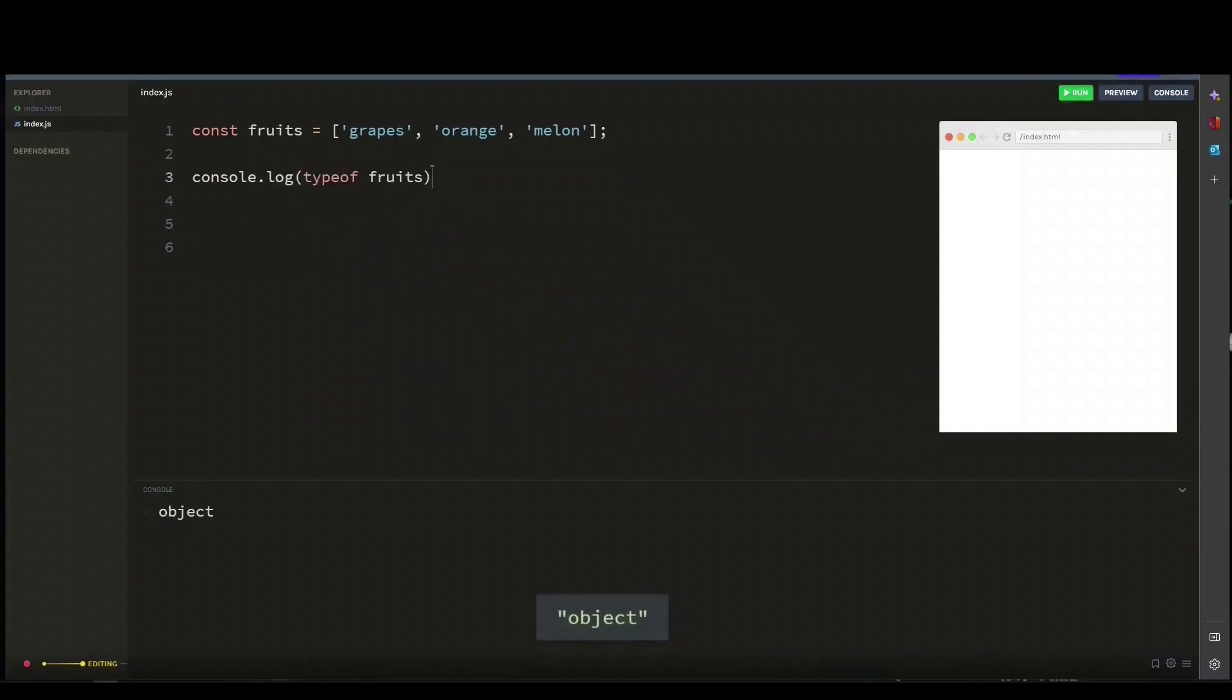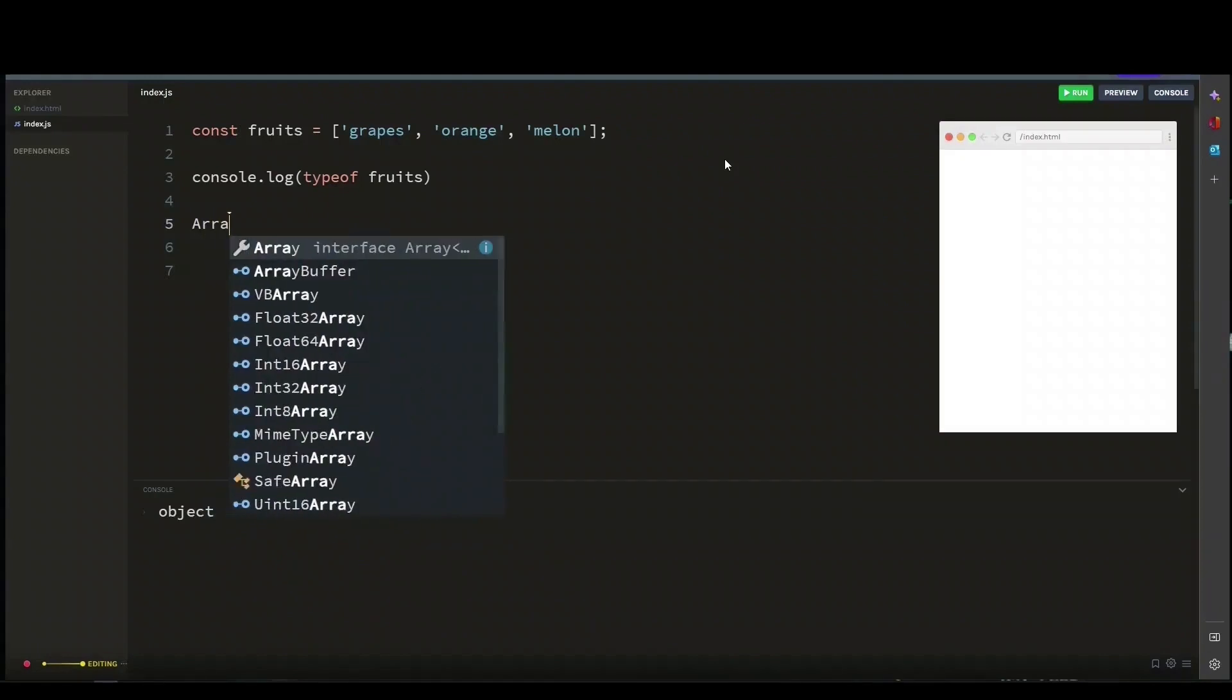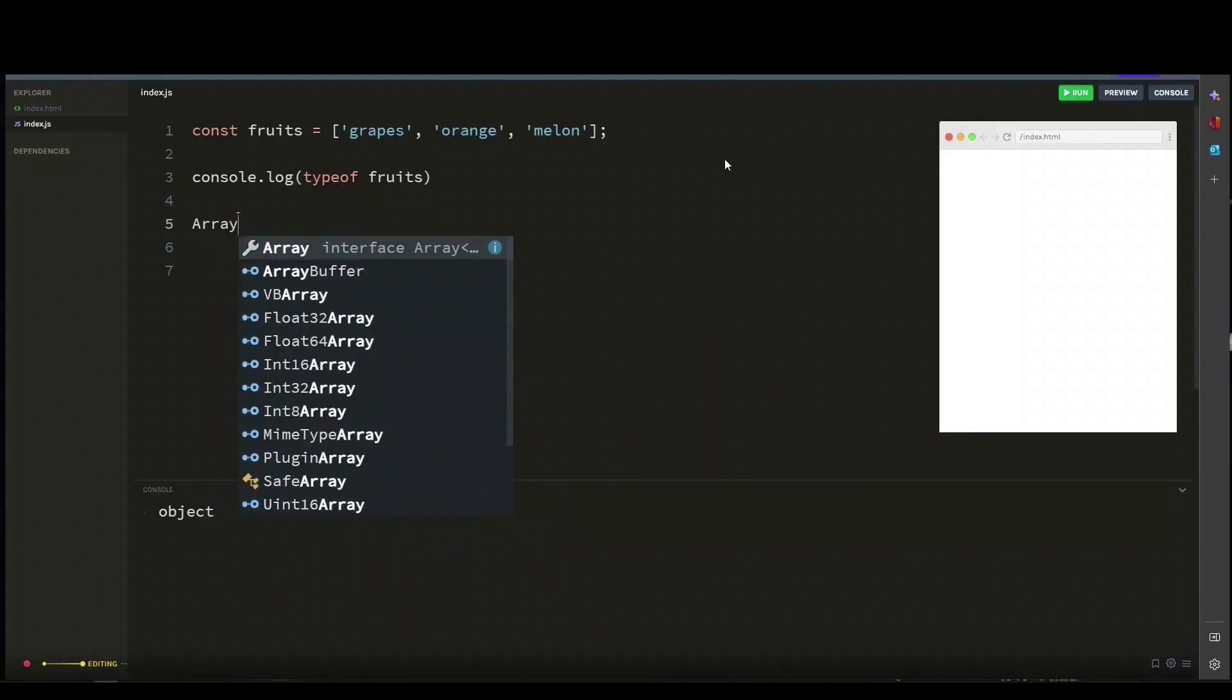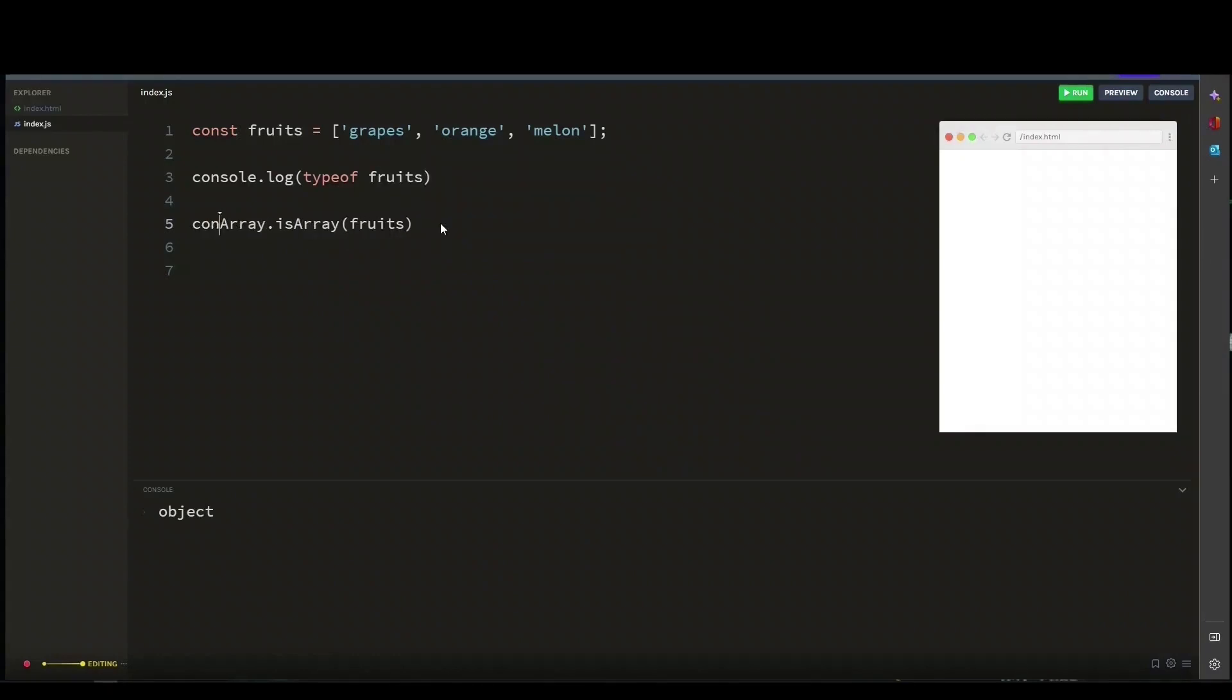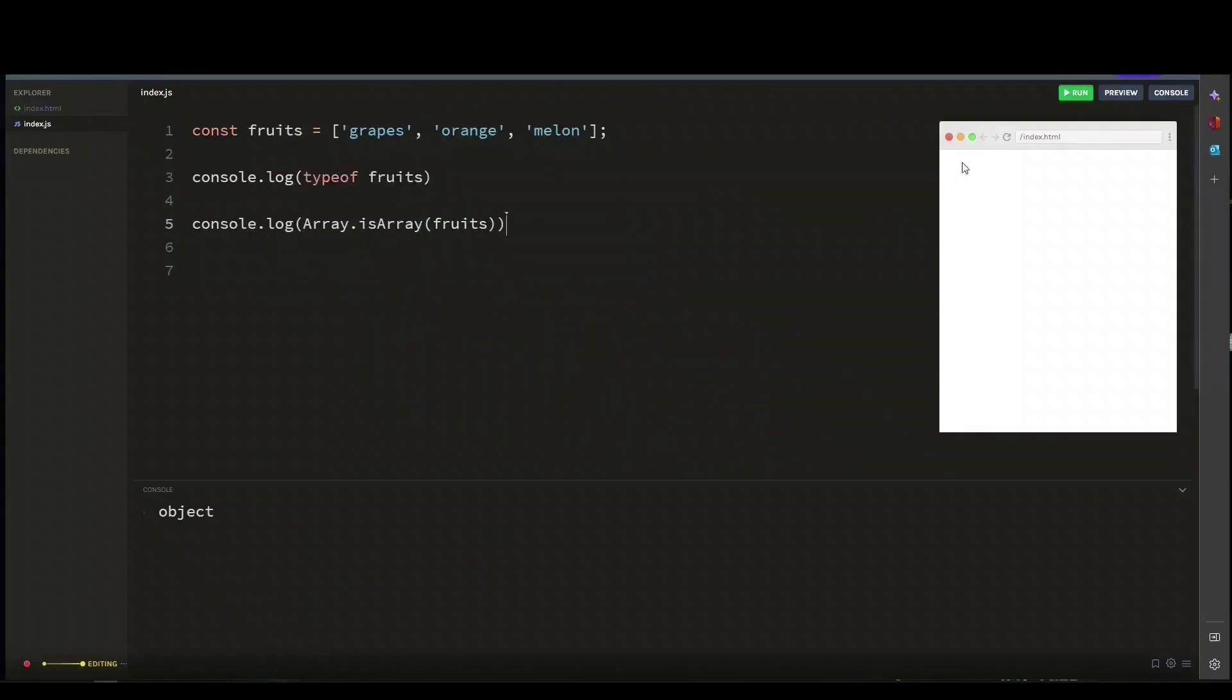So you see it returns object. So one of the three ways to check for this is to use the array keyword with the capital A and call its isArray function like that, then passing your array name to the function. Now let's console log this and see. There you go, it returns true.